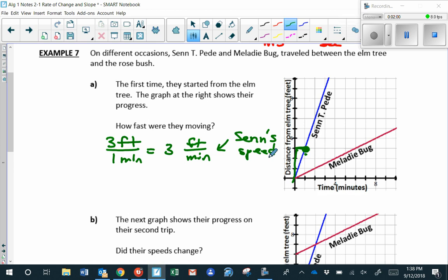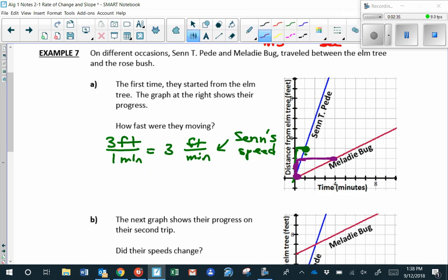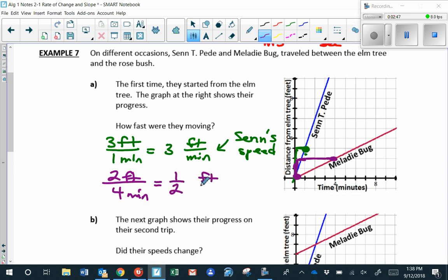Let's take a look at Melody's speed. Melody is moving a little slower. Melody's distance is going up by two every time her time goes up by four. So her distance increases by two every time time increases by four. Melody's slope or rate of change is two feet divided by four minutes. If we reduce that fraction, that is one-half of a foot per minute. So that's Melody's speed.